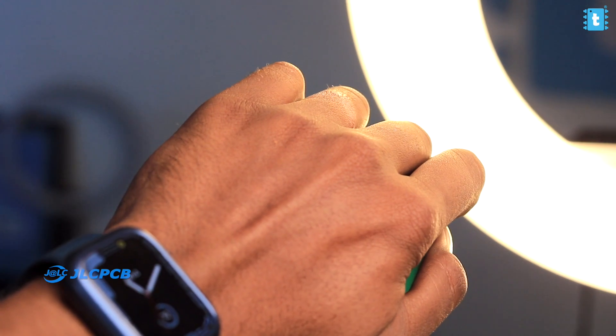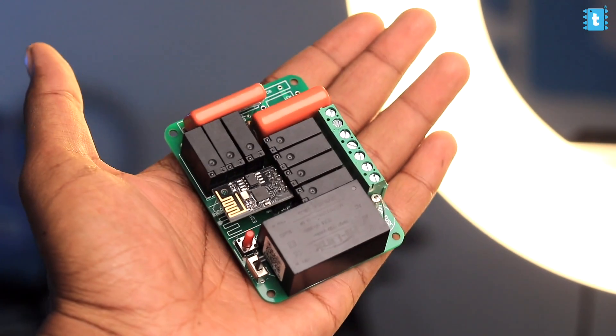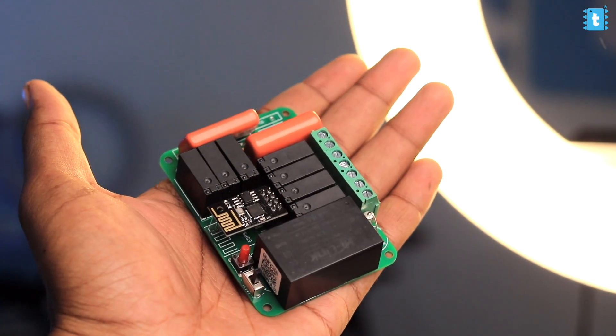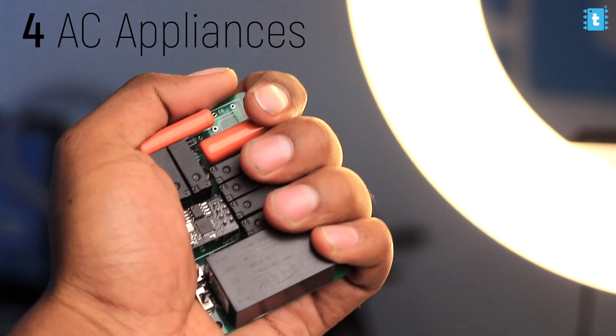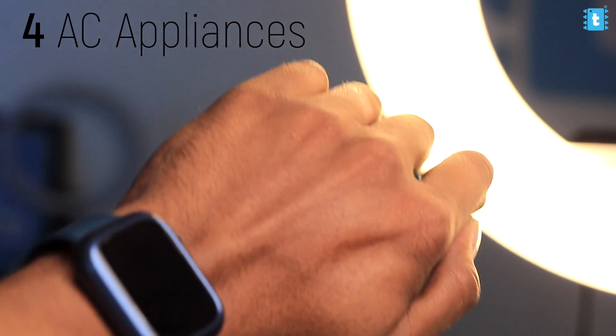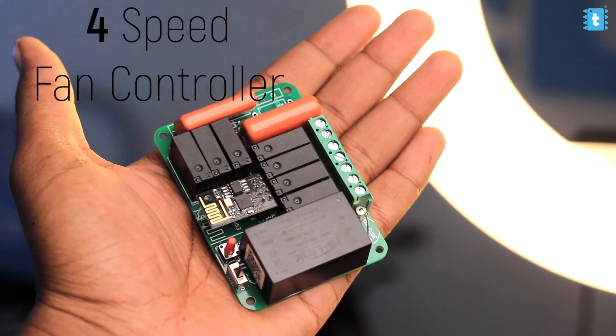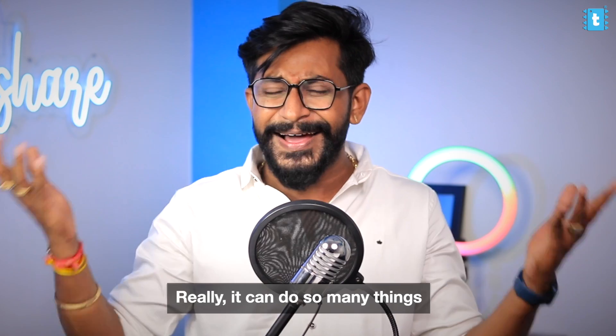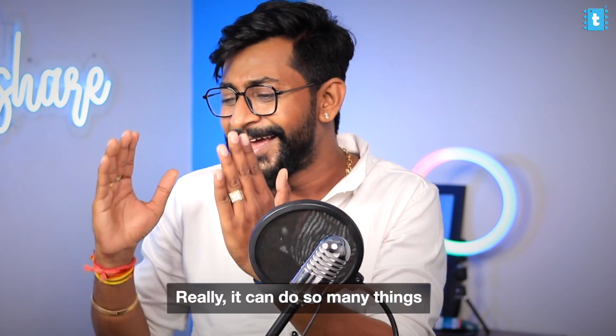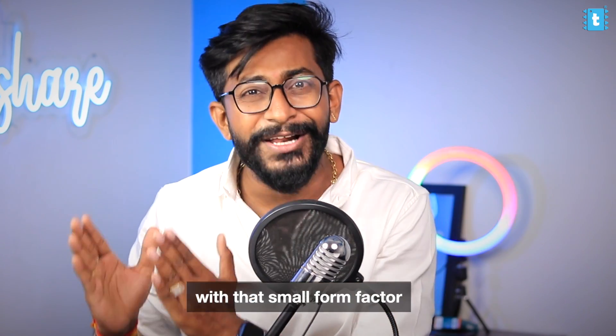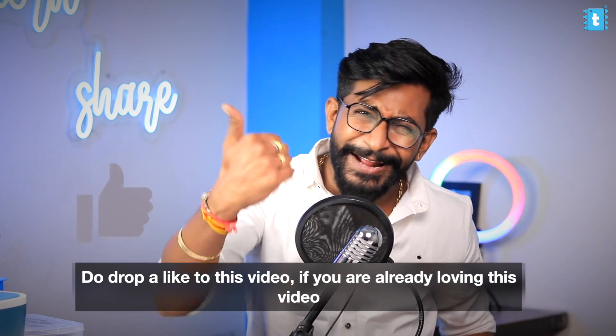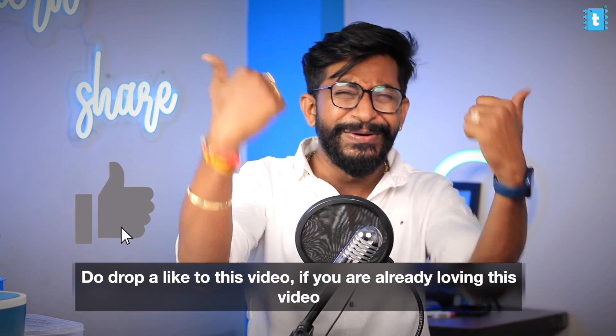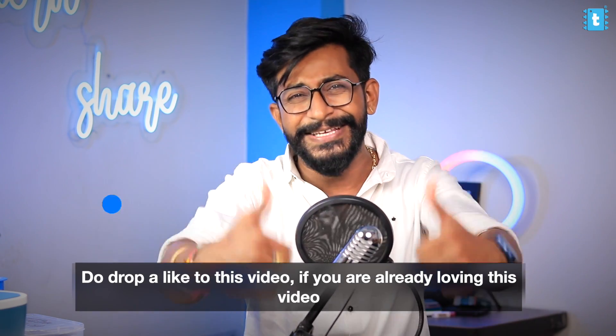And still able to control 4 AC appliances and speed of 1 AC fan like 4 speed fan controller. Really man, you can do all that with that small form factor. One like to do click the like button if you're already loving this project. And hey, did I share that information that we are selling this complete project? Yes, we are selling it and I'll let you know the more information about it at the end of the video.